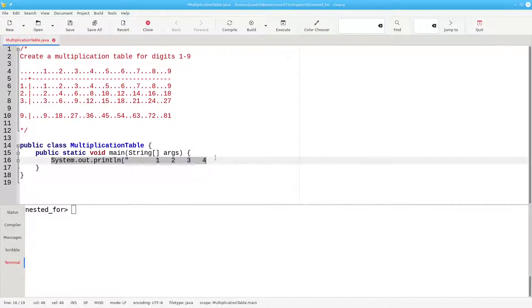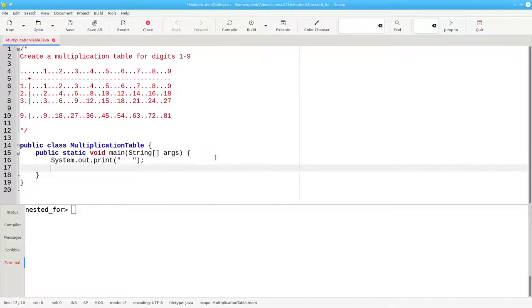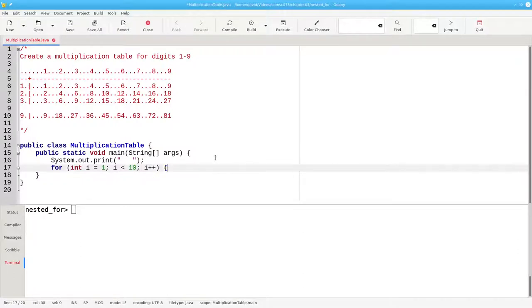Instead, let's use for loops to have Java do the counting for us. The first line of the header starts with three spaces, and then the numbers 1 to 9. We'll use a loop that starts at 1, less than 10, adding 1 each time.